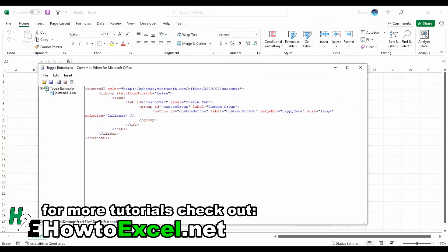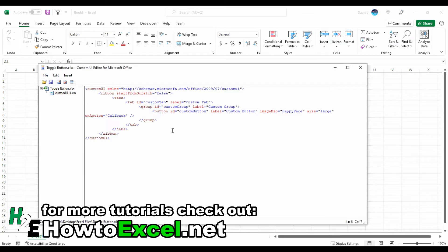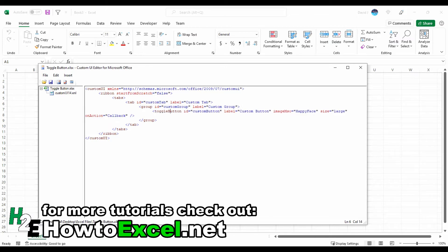To convert this into a toggle button, it might seem a little silly, but all I really need to do is change where it says button ID to toggle button ID, with a capital B for button. It can still have the same ID name as custom button or whatever you want to call it.